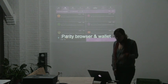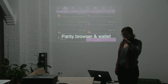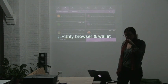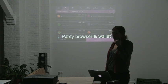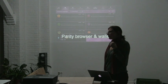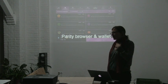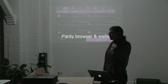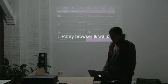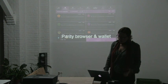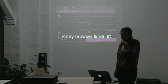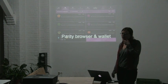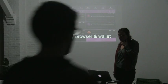I want to briefly demo one tool that we recently released, the Parity browser and wallet. Some of you may want to use it tomorrow. This Parity browser allows you to access Ethereum applications in your browser.